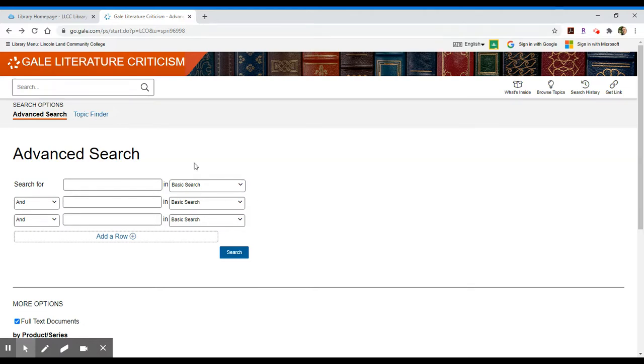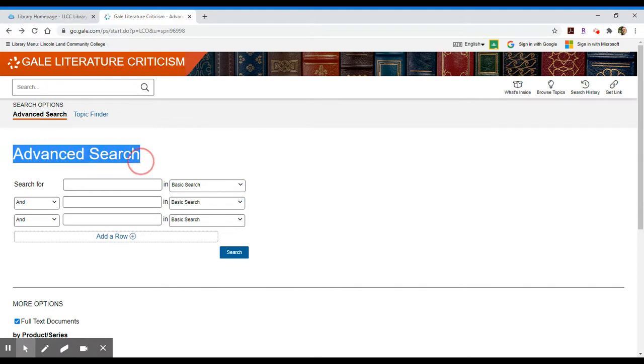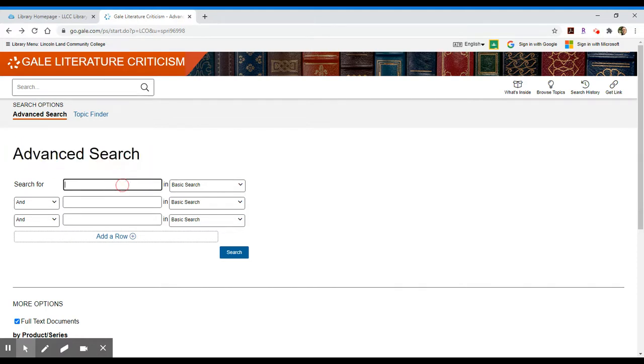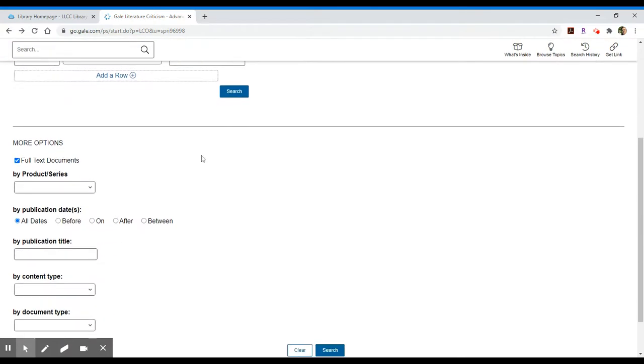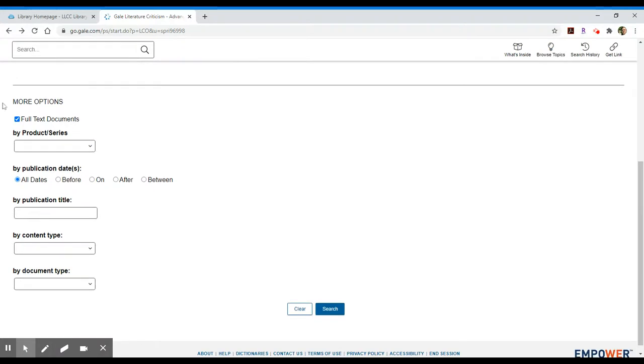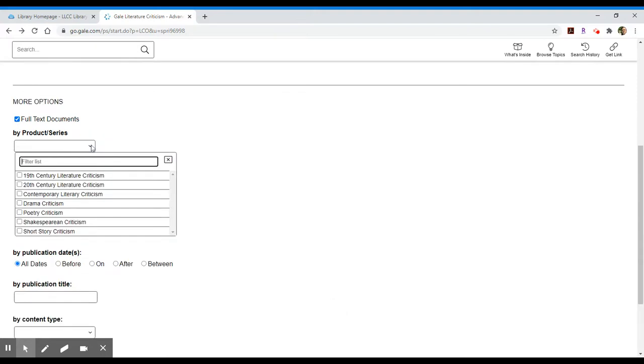What we have available at the very beginning is an advanced search. We have multiple search boxes in which we can put our key terms. You can also tell it where to search and we're going to do one of those in just a second. I want to show you first down below we have some other options. It defaults to full text documents and we do have a series of collections that this is actually searching. So what we're searching is in total seven different collections of criticism.